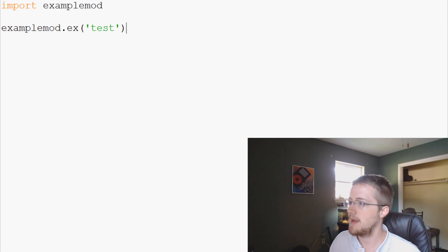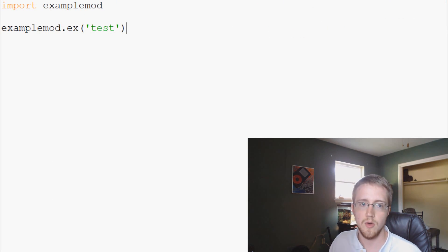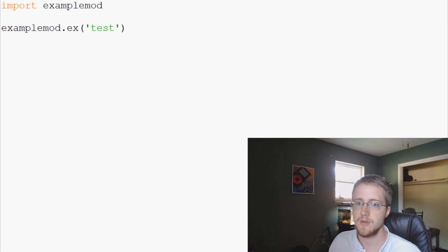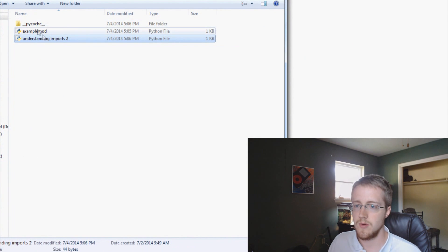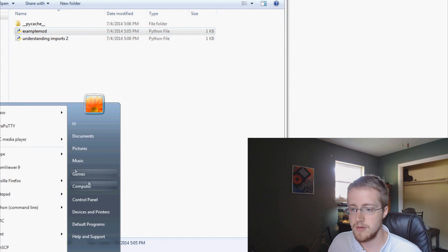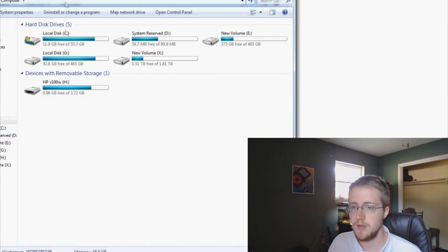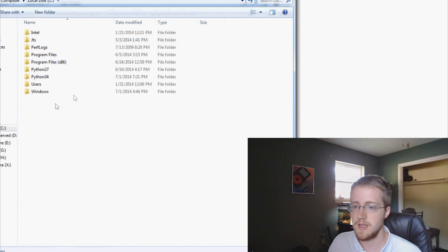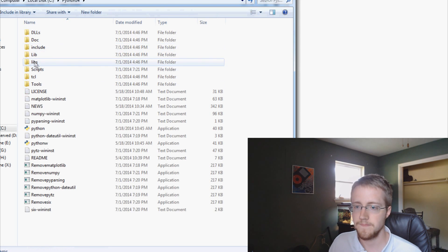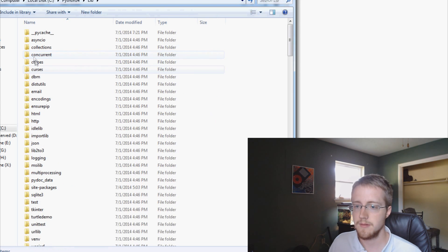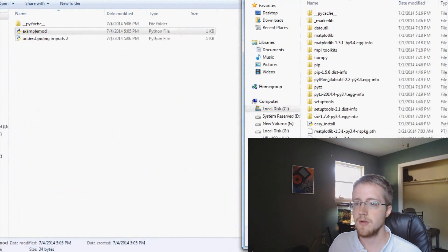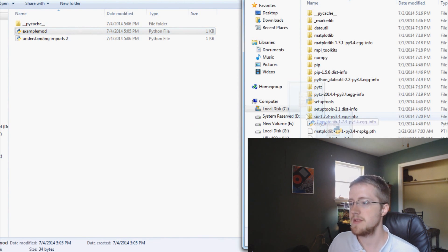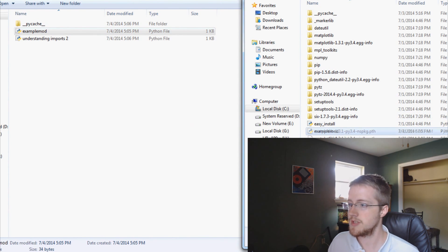Now we can take this a step further and go into the directory that contains our script. We have example_mod there. Now we can go to My Computer, C:\Python34\Lib\site-packages, and copy this module into site-packages.